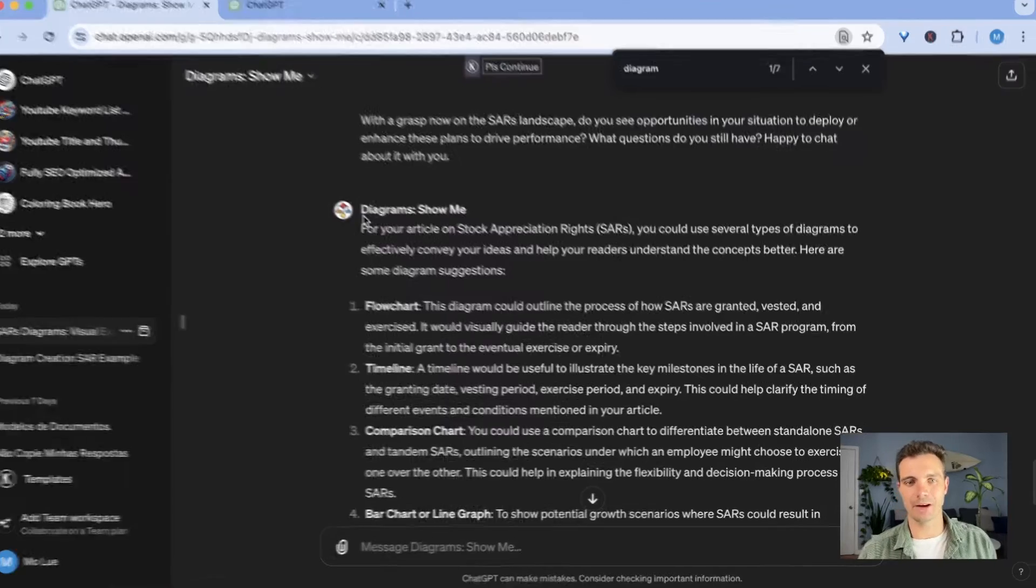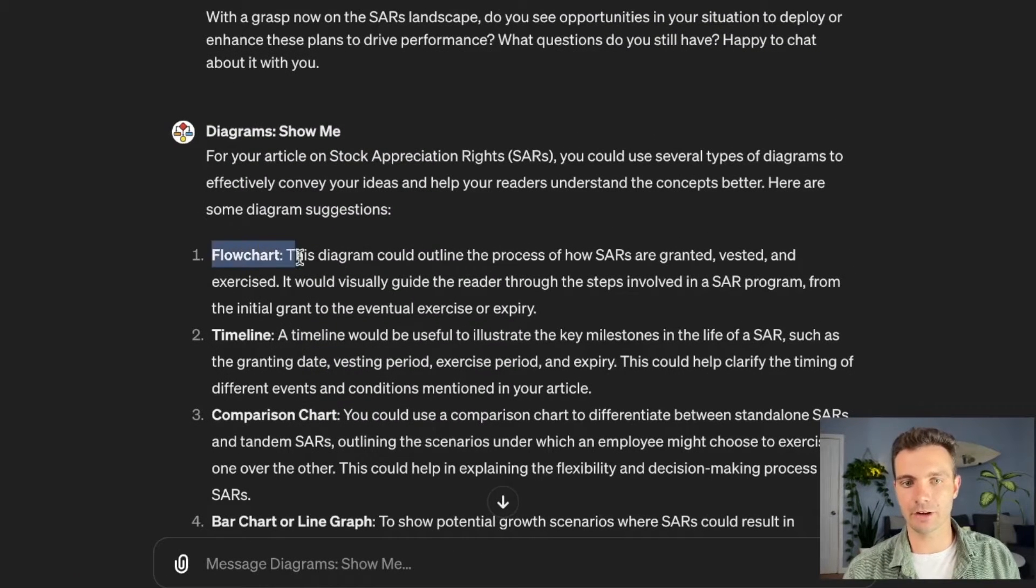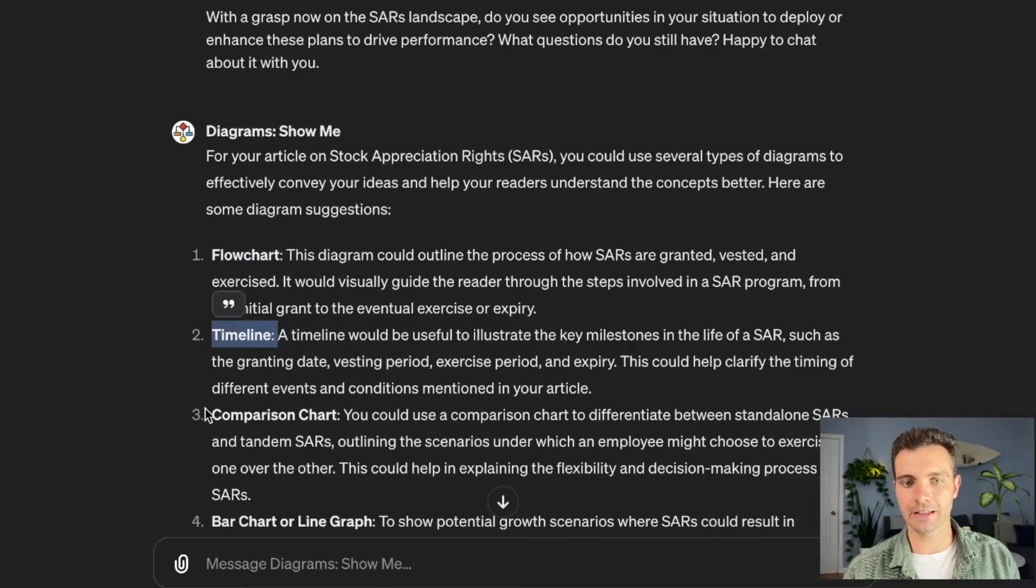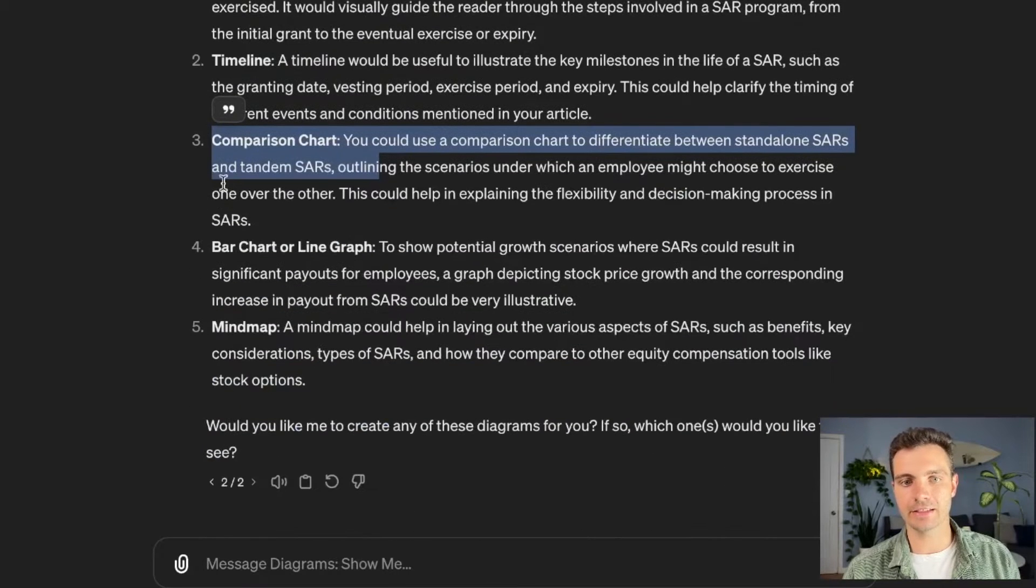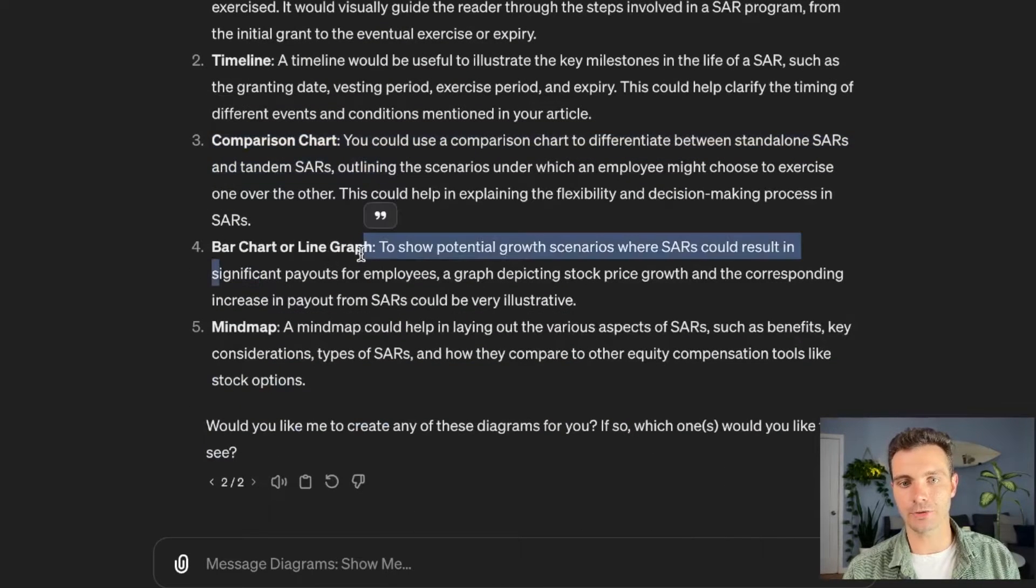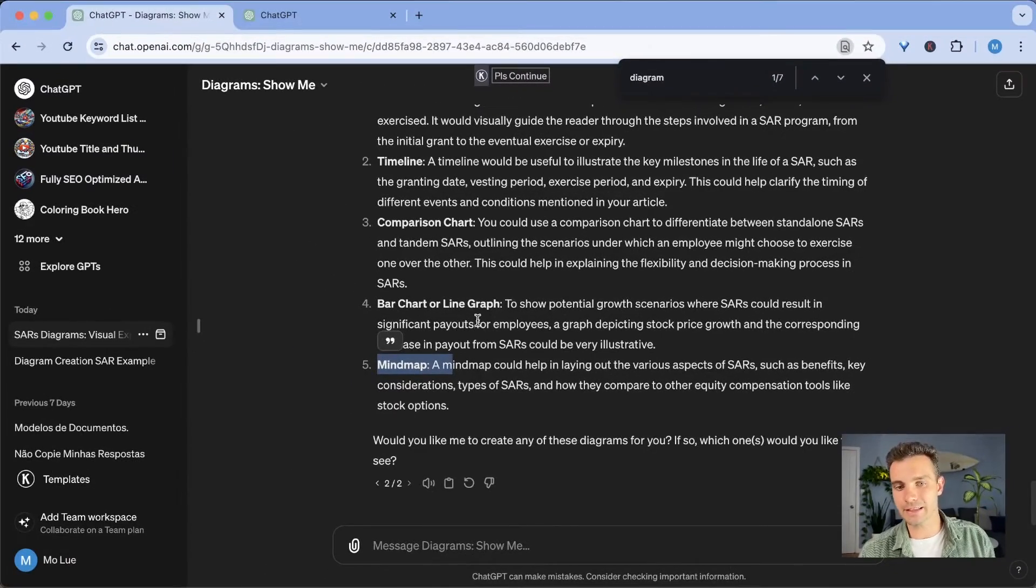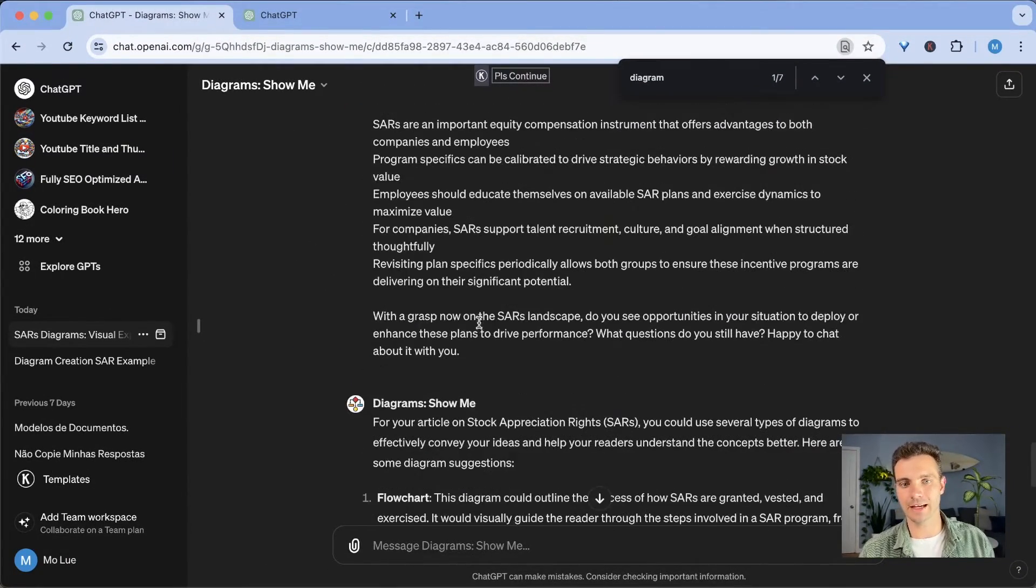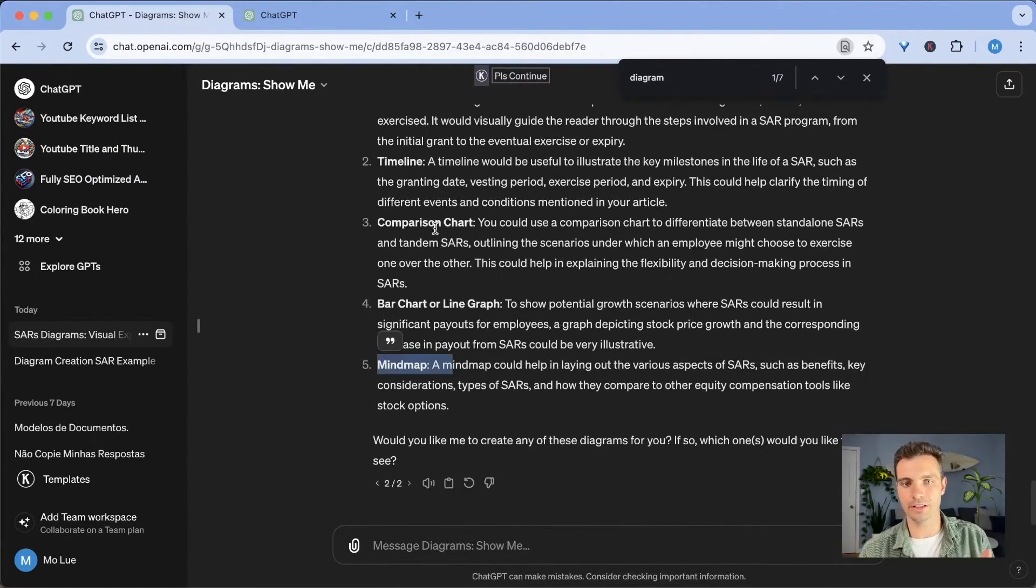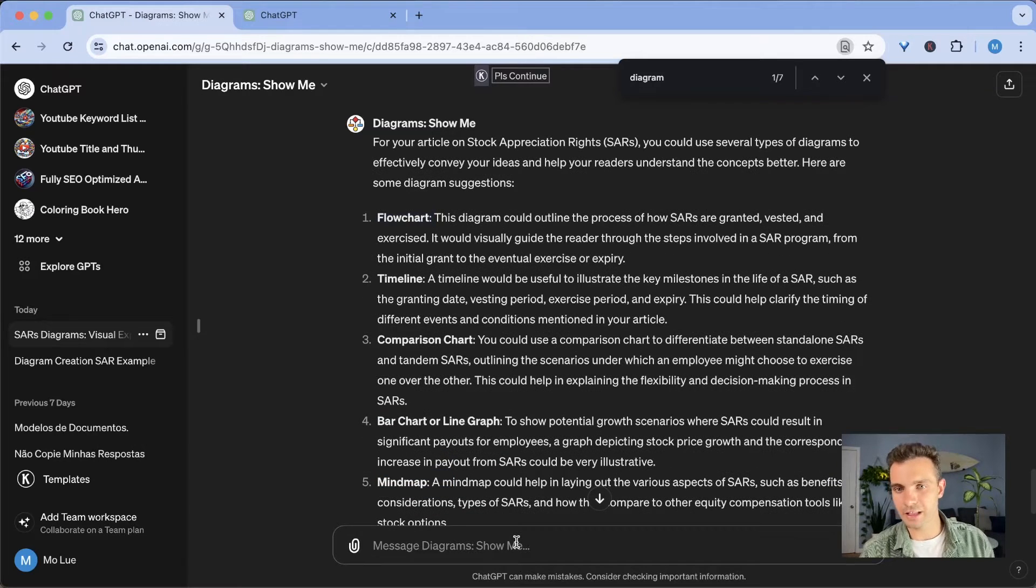It gave me this response. It says to show your diagram, I recommended a flowchart, a timeline, a comparison chart, and a bar chart or line graph as well as a mind map. So the next thing that I do is I prompted to give me exactly what it told me that is best. And I just tell it to give me a flowchart.